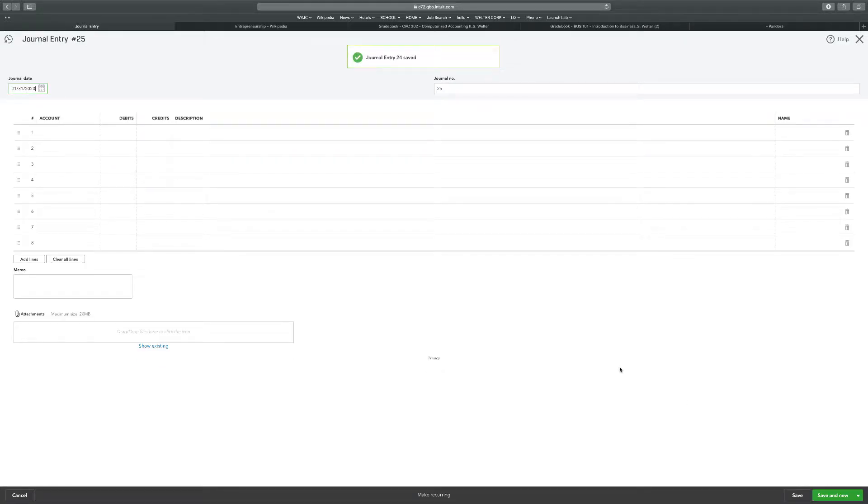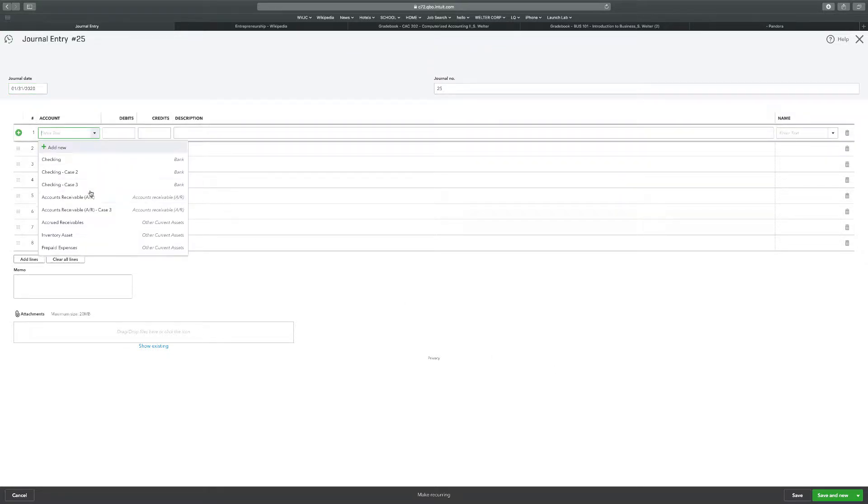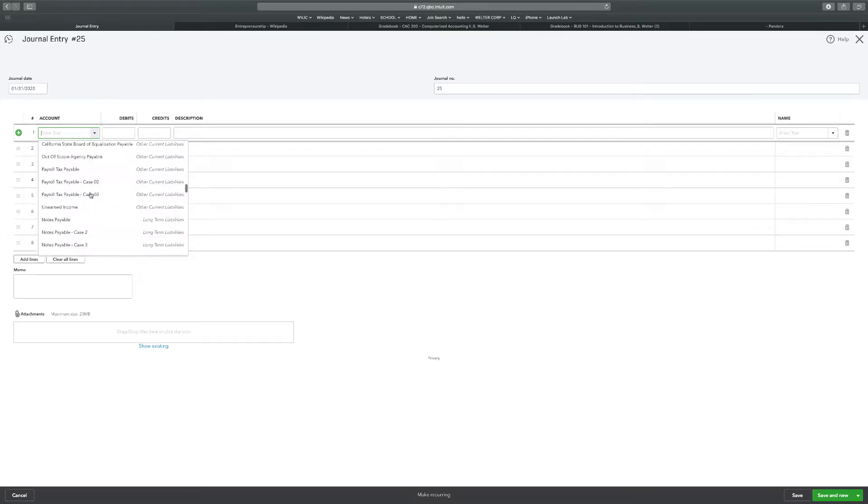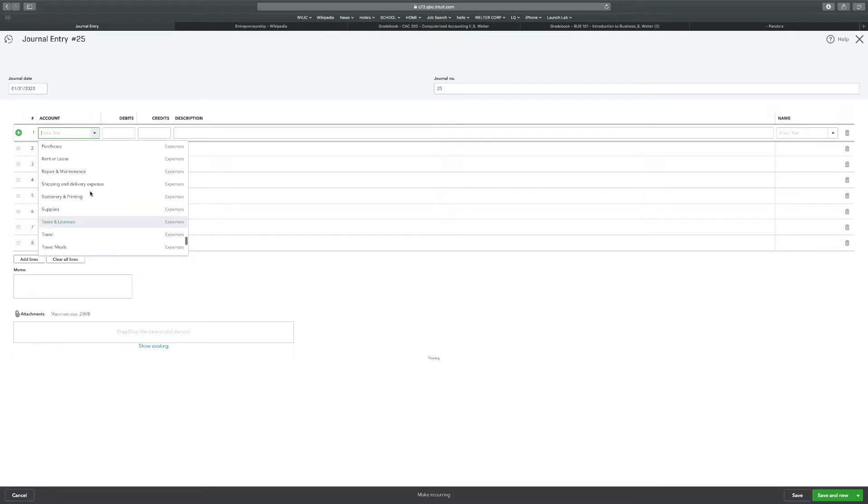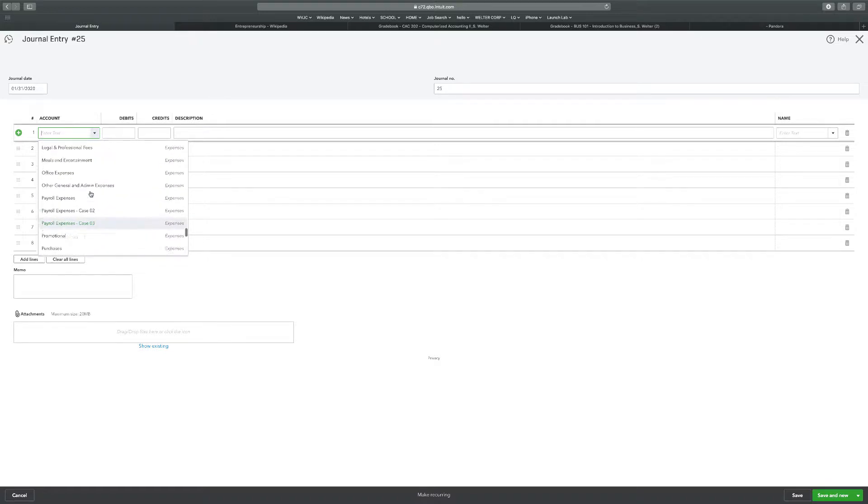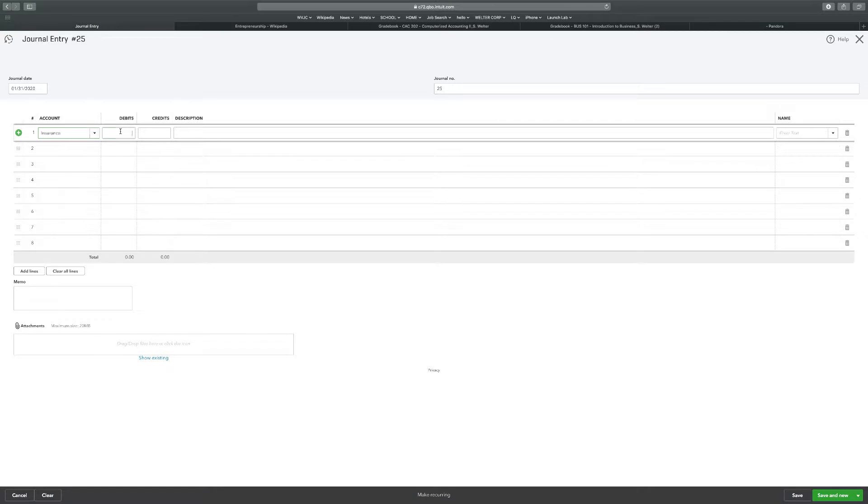B says, $1,500 of prepaid expenses expired representing prepaid insurance in the month of January. So we have insurance expense down to expenses. Insurance is on here. Insurance. General insurance. $1,500.